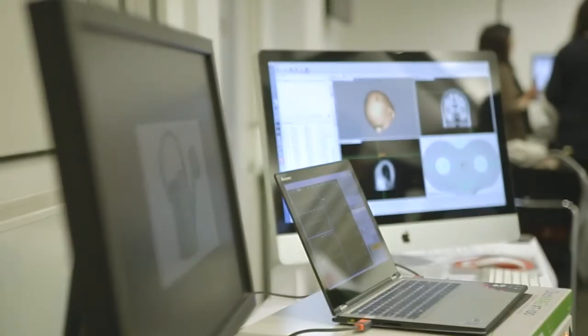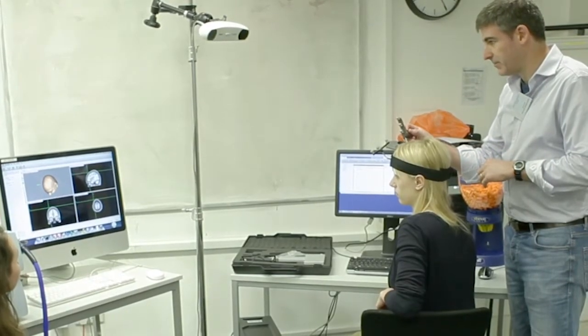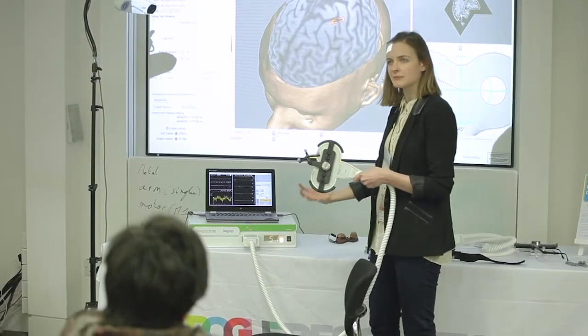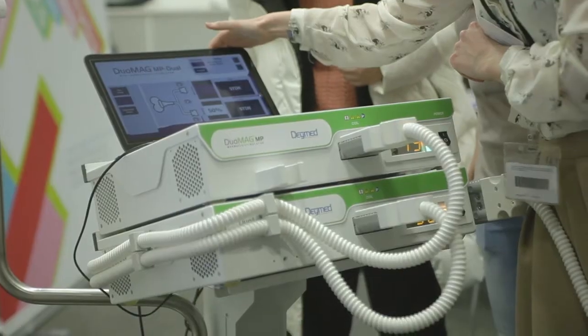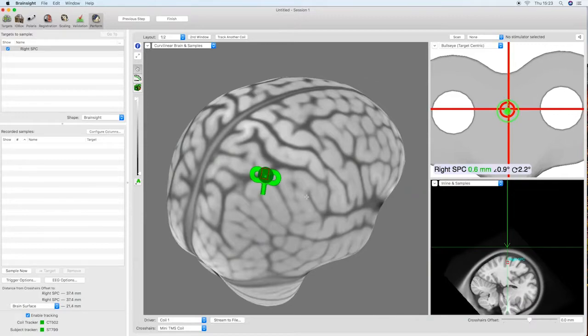Hello and welcome to this Brainsight tutorial. In this video we will demonstrate how to use Brainsight to visualize a scalp location that corresponds to the location of x, y and z coordinates within the brain.